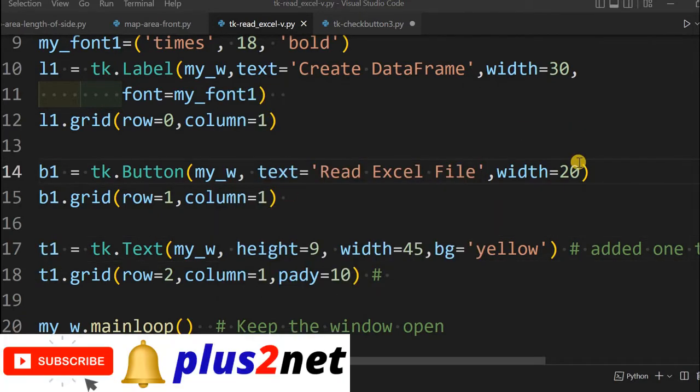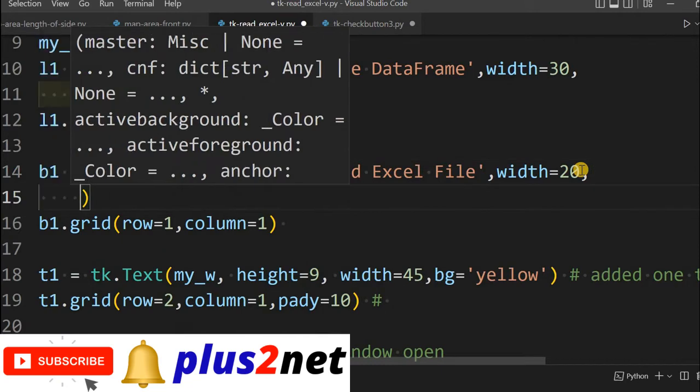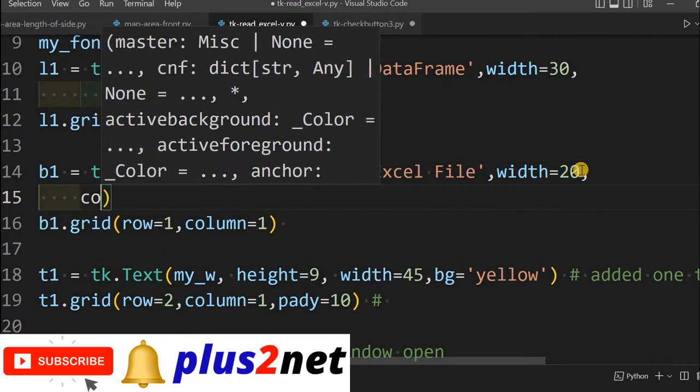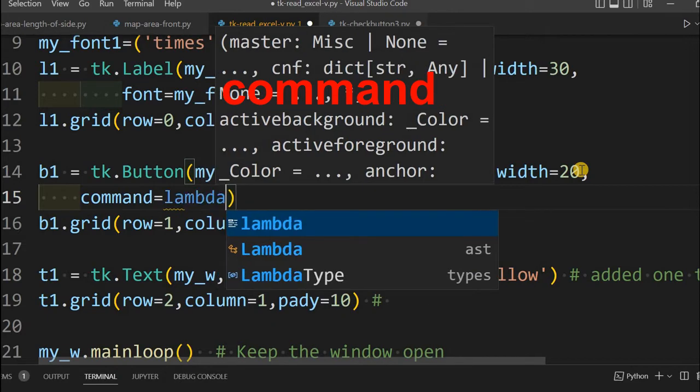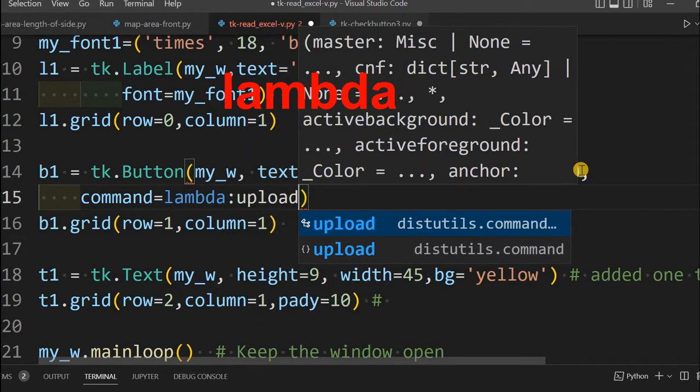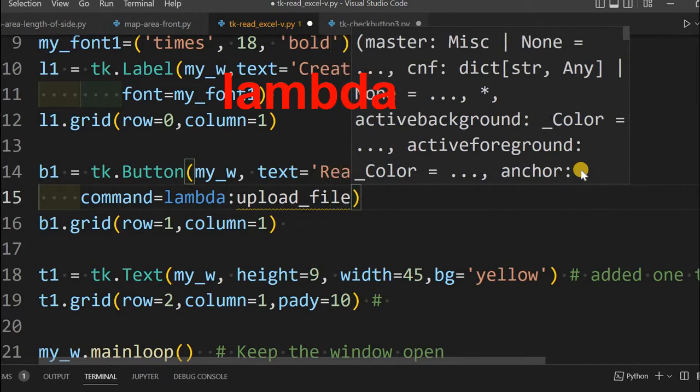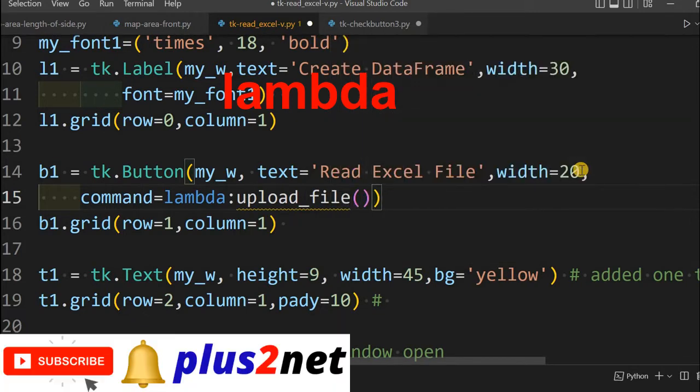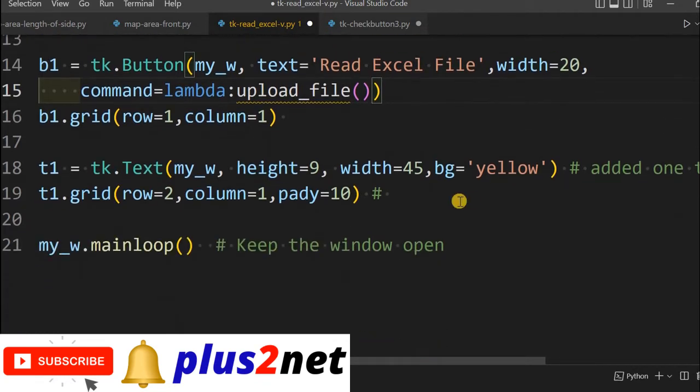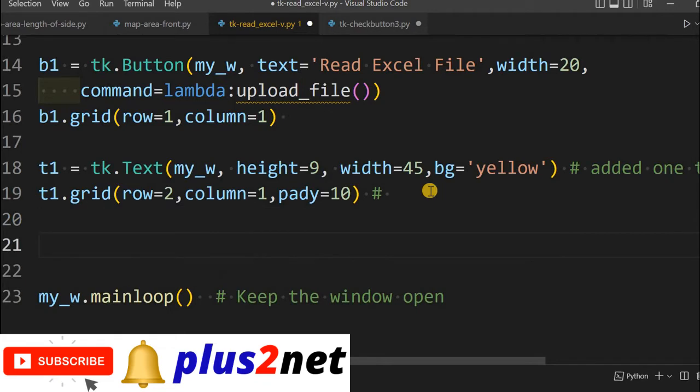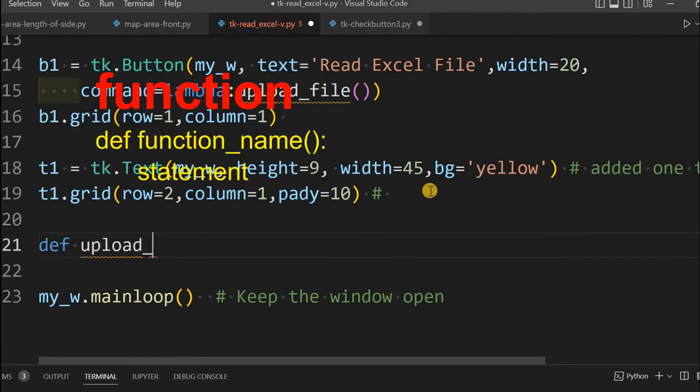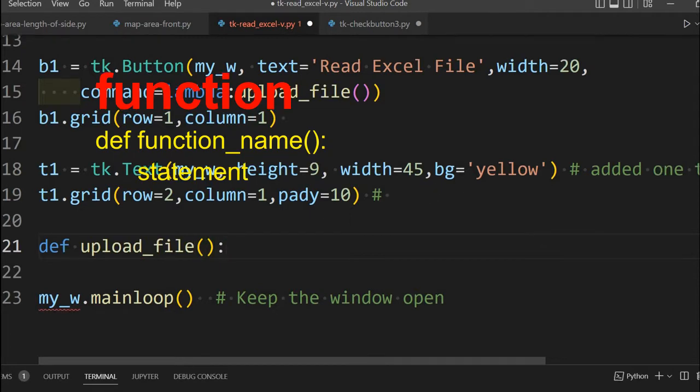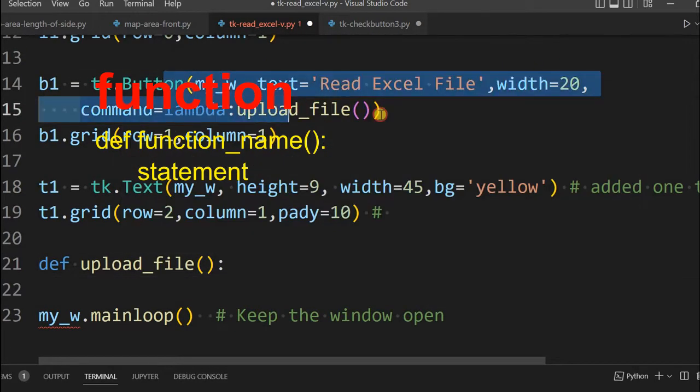We will add click event to our button. From here we will start, command equal to lambda. Lambda will call the function name which will be called once the button is clicked. We have not declared it, right now we are going to declare it here. We will define the function, upload_file. This function will be called once the button is clicked.